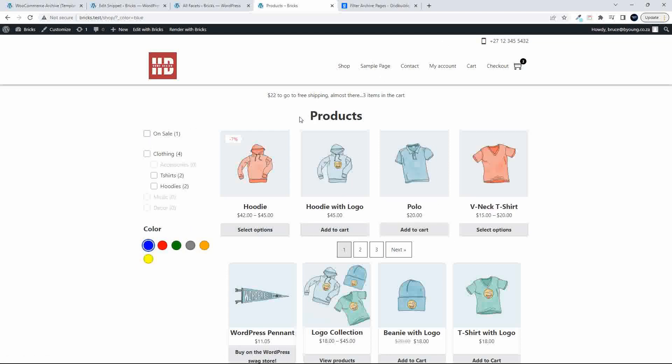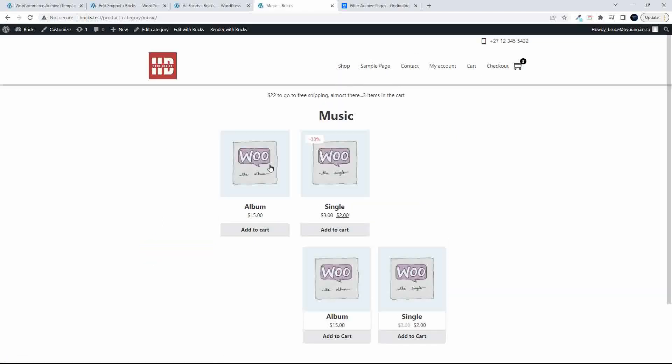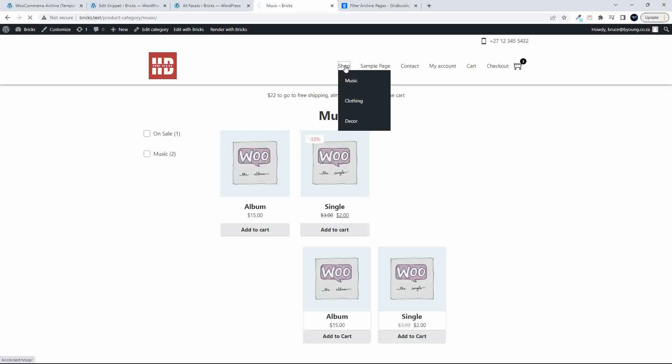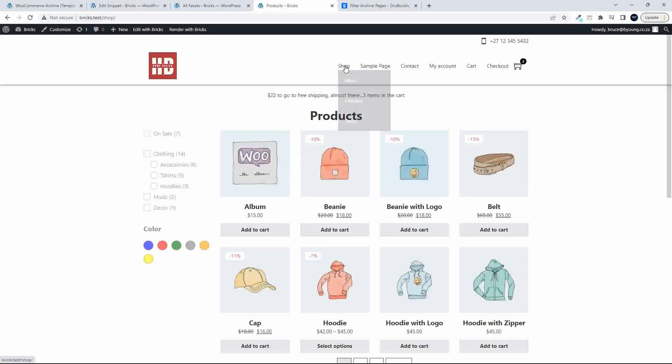Let's go and have a look at a category. So if I go to music, there should only be two items. Only two items. And then my choice. I only have a choice of On Sale and music because obviously that's all that's applicable to those products.